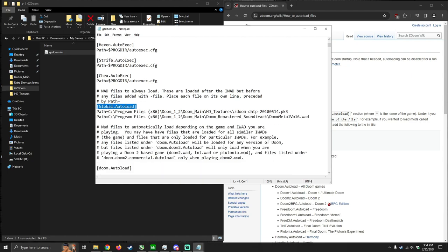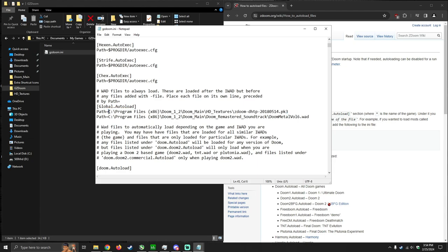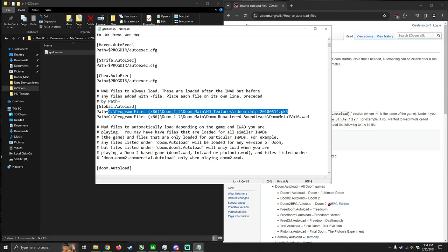Now, below this line of text you're going to want to type in path equals. And then the path the file is located in. Your path is probably going to be different from mine depending on where you have the file located. But you want to find the file you want to load and get the path and paste it below global auto-load. Make sure you have path equals.